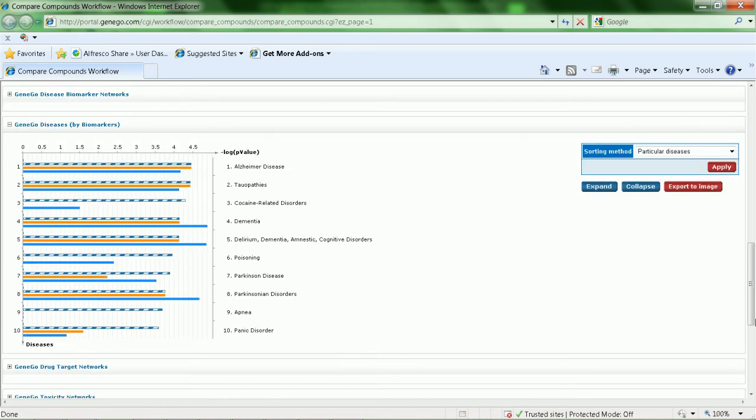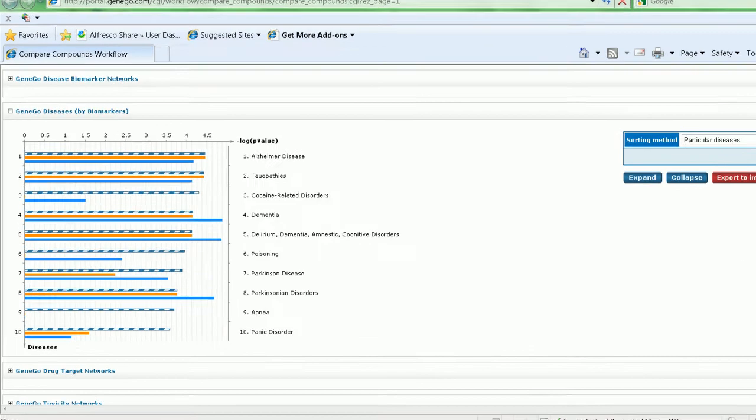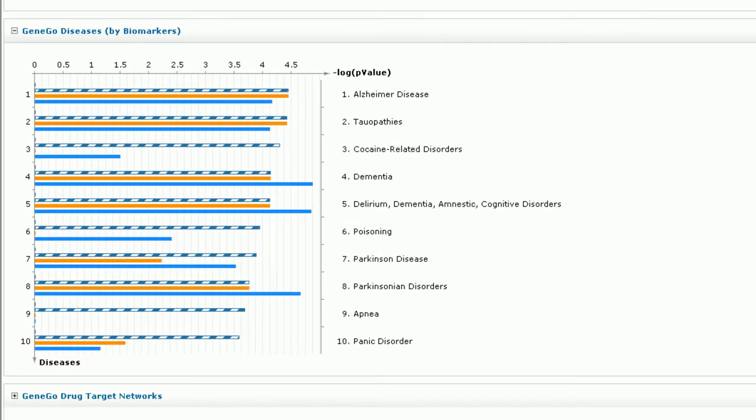For example, the Jingo disease by biomarkers ontology suggests Alzheimer's disease, taopathies, and dementia as possible indications for the drugs based on their common targets indicated by the hatched or striped bars.